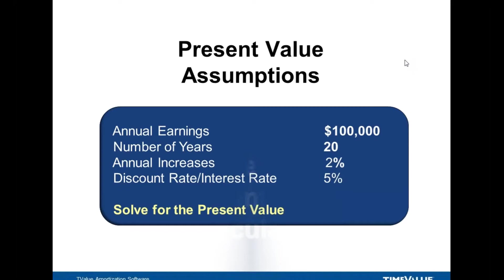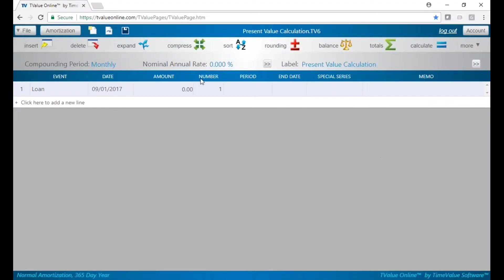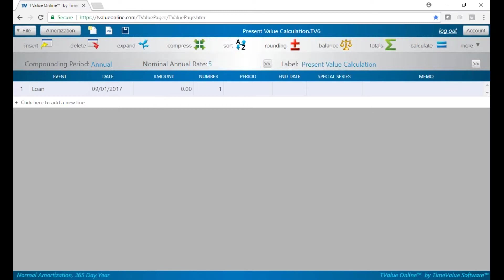Let's go look at T Value Online. Here we have our setup — we have monthly, but we said we have annual cash flow, so let's change that to annual. We had a 5% discount rate, we'll change it here to 5. Whenever you're doing a present value calculation, you always put PV on the first line — today, the present.